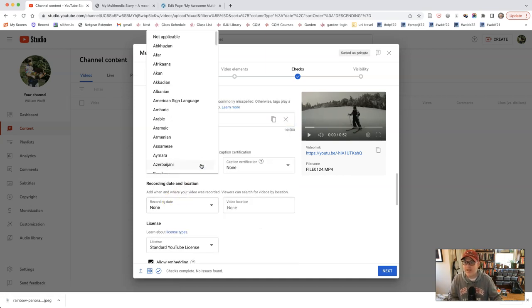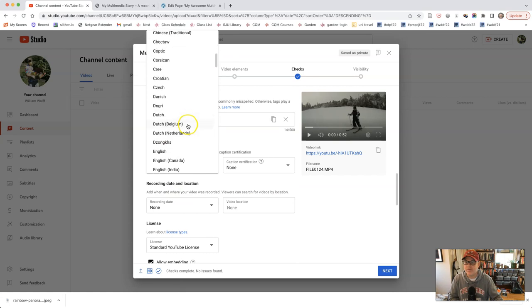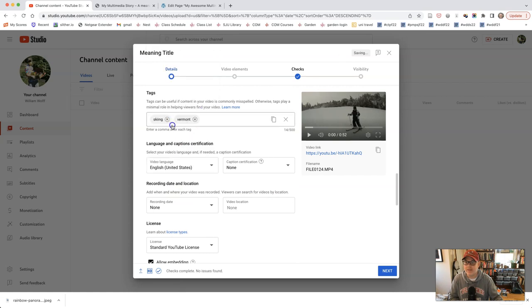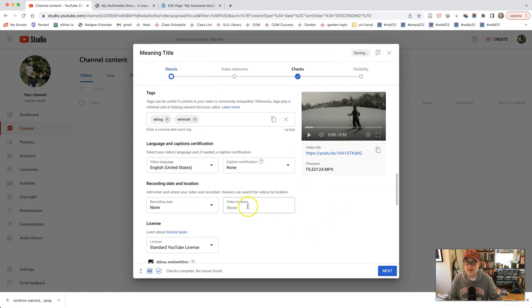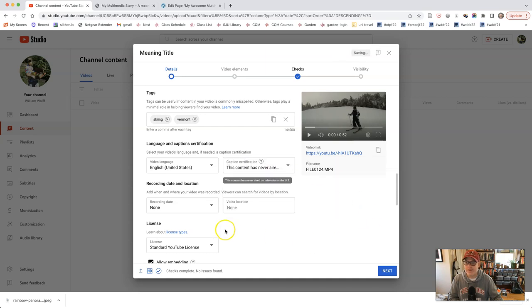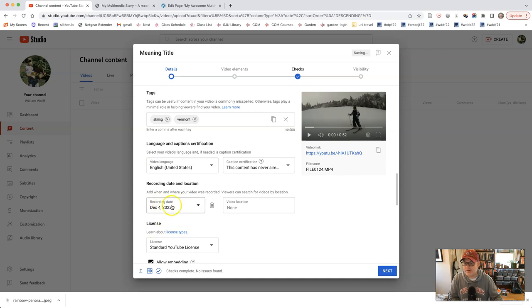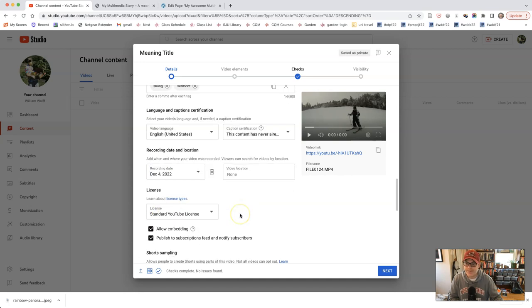You'll want to choose the language. So you'll want to choose if the language is English, United States. Caption, this content has never aired on television in the United States. Recording date, you can choose a recording date for it. I'll just choose today, but you should choose whatever day it was. Because I usually choose the location as none. The standard YouTube license, choose that.